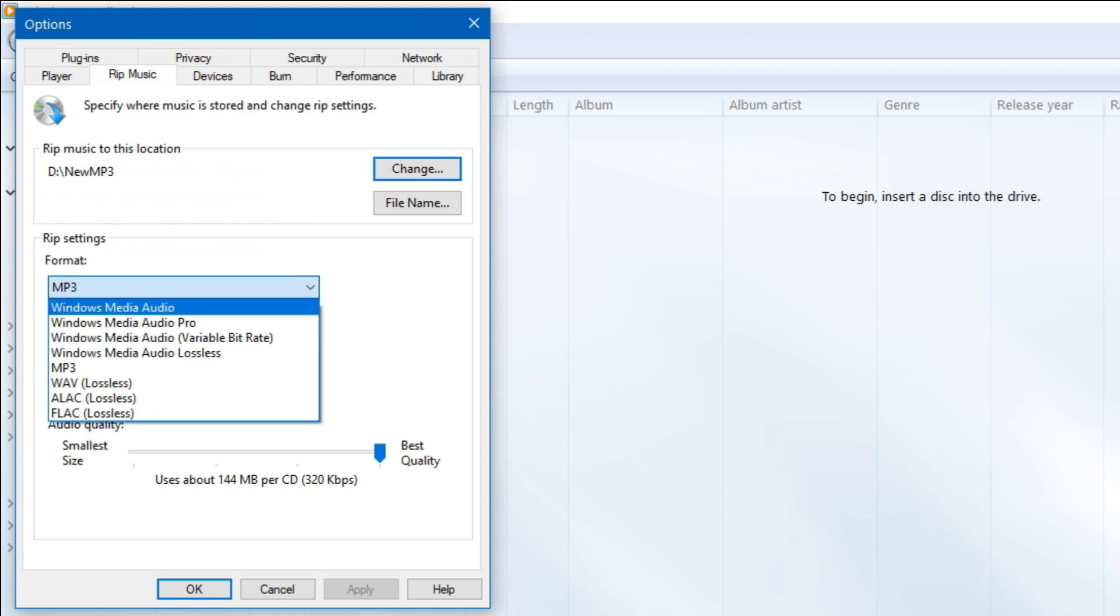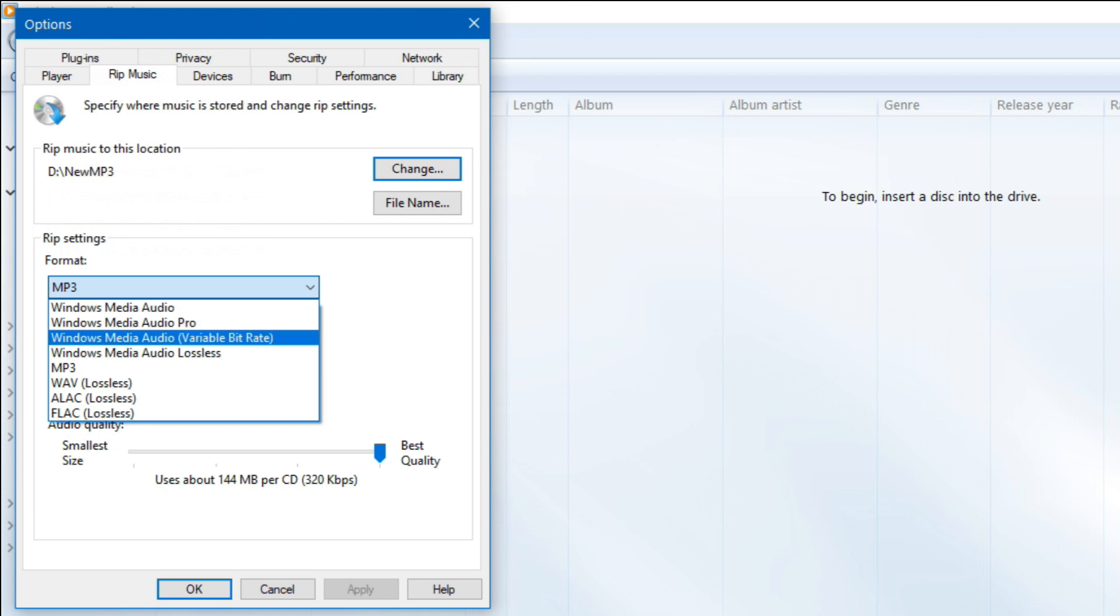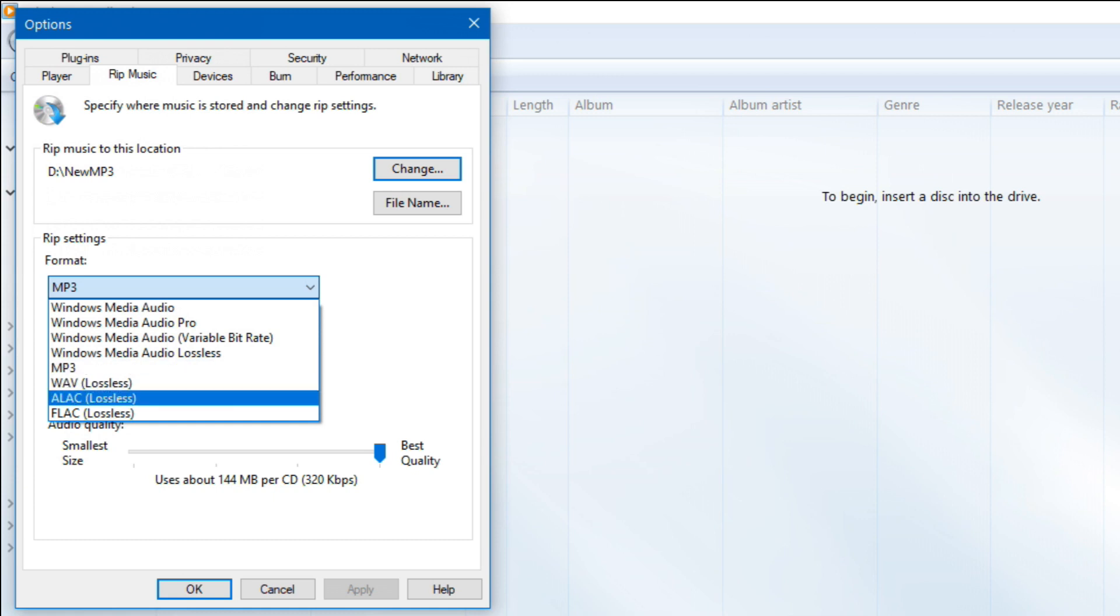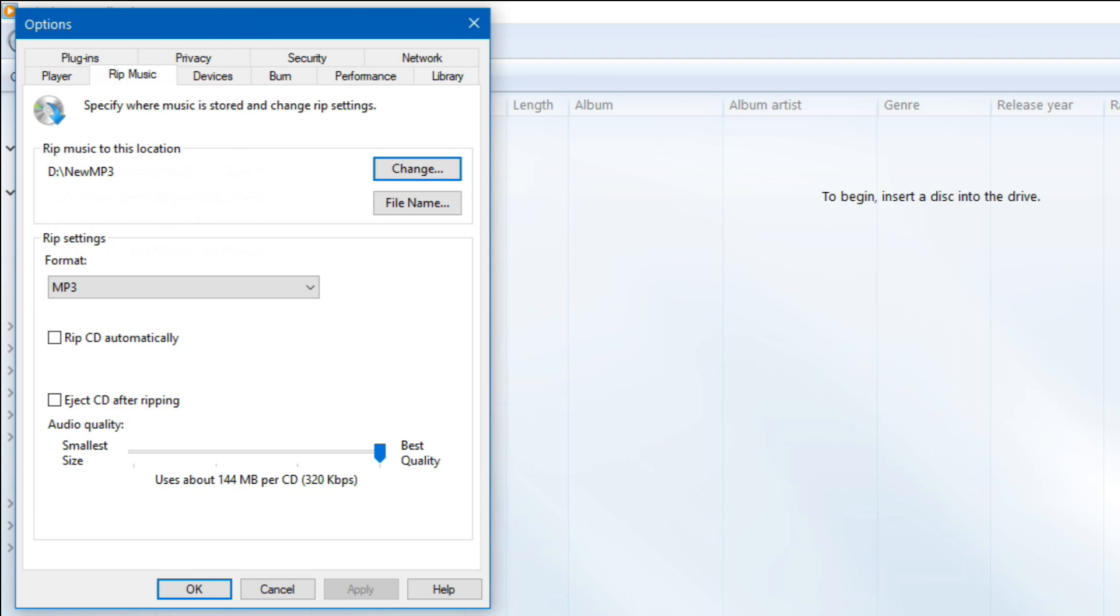The formats that are available are Windows Media Audio, Windows Media Audio Pro, Variable Bitrate, Windows Media Lossless, MP3, Wave, and FLAC Lossless. Now I always go with the best quality on my mp3s which is 320kbps. These are hard to distinguish from lossless files.